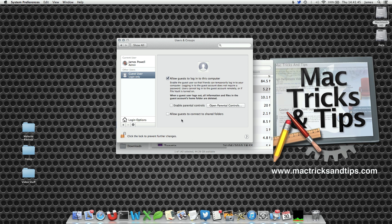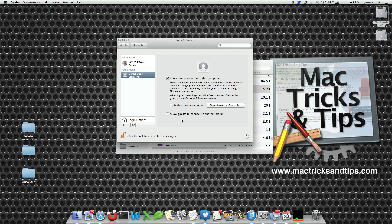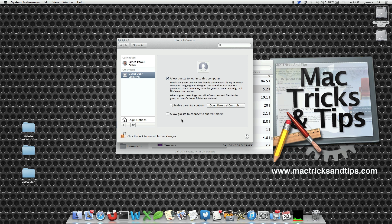Guest users are basically blank users that when you log out all the data is deleted. This is quite advantageous in that if you let a new user use your Mac they can mess it up pretty badly, change everything around. However, the second they log off that data is overwritten and reset.